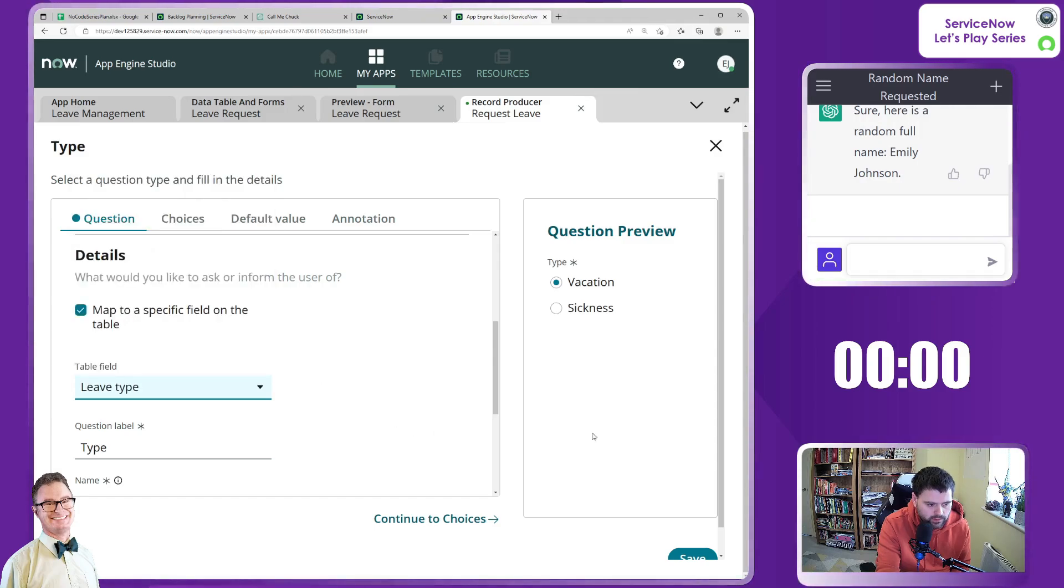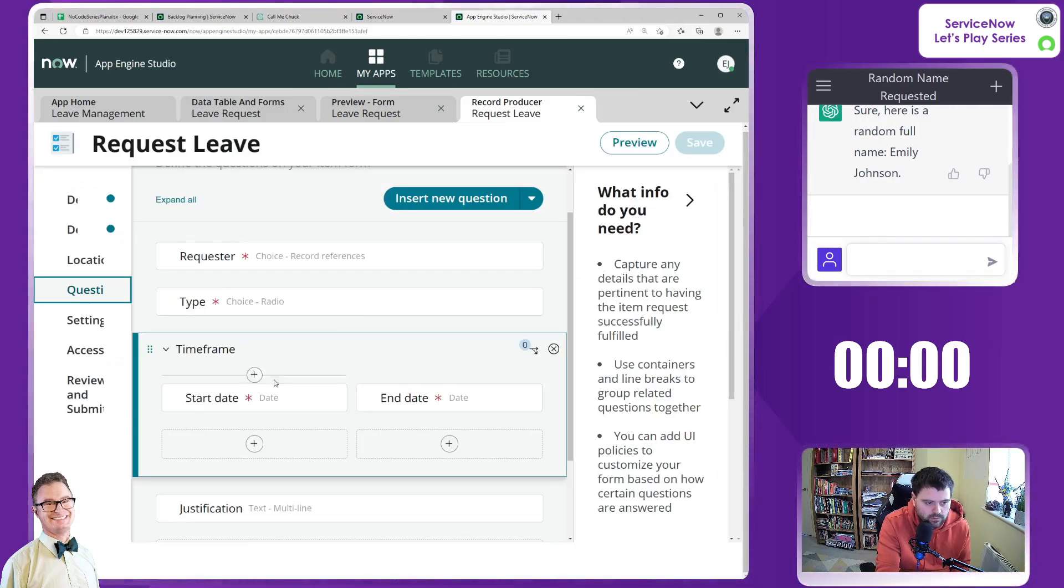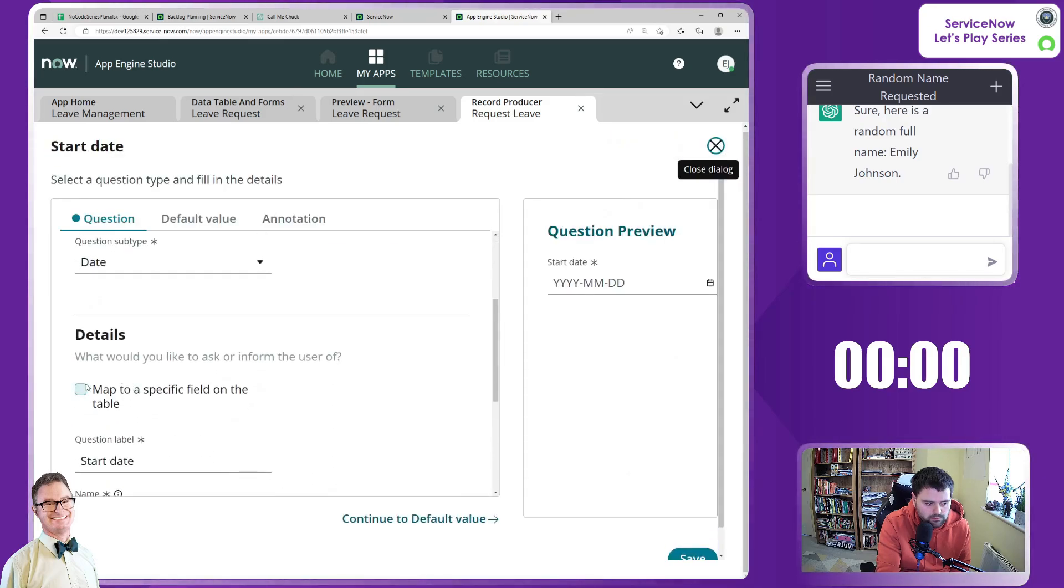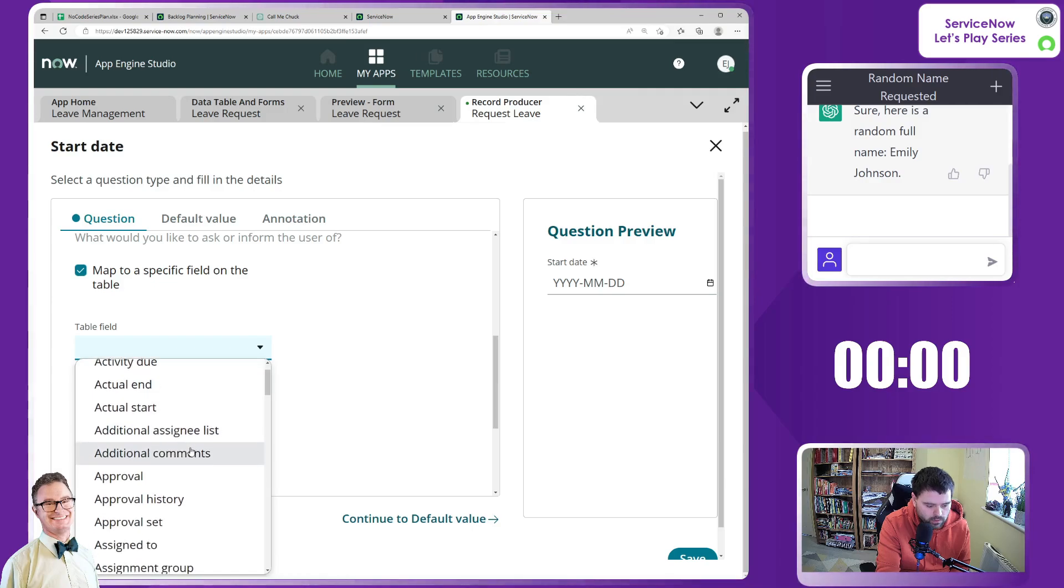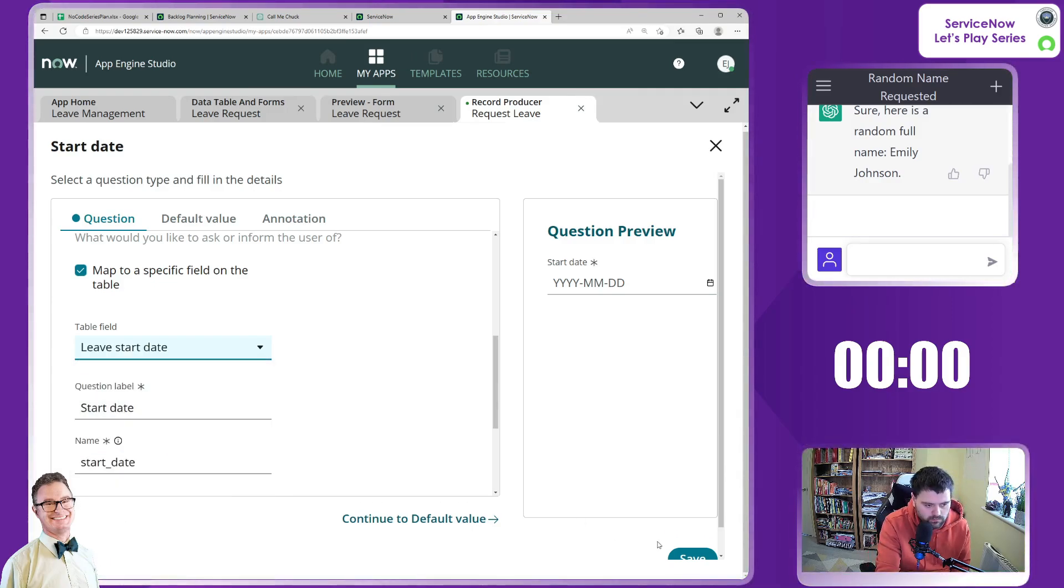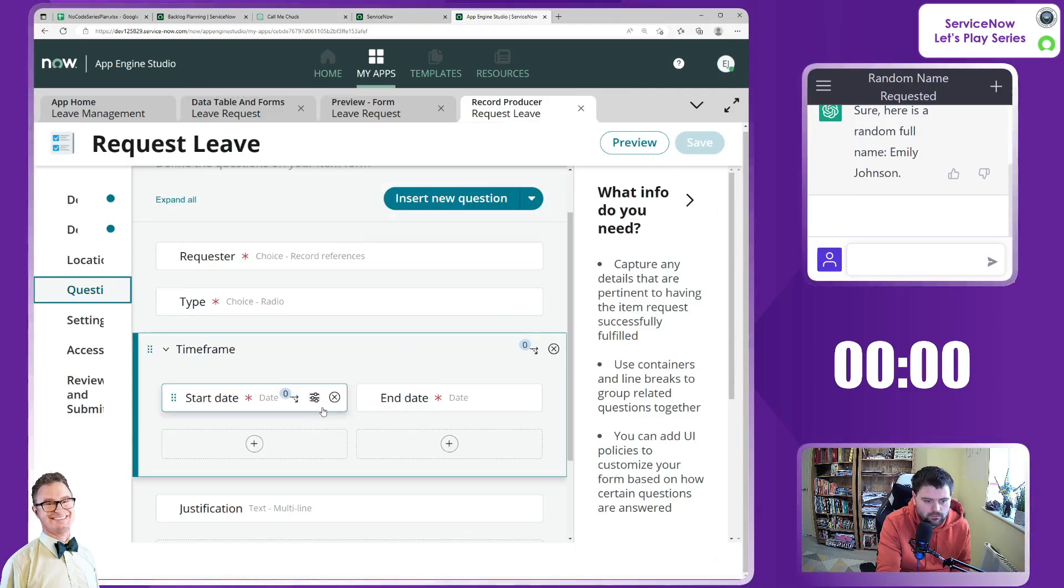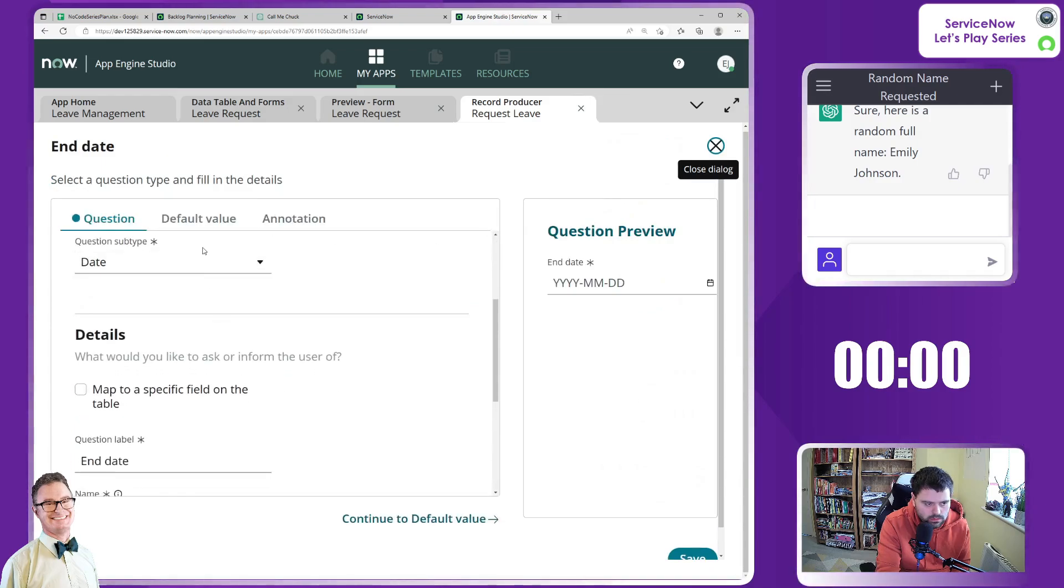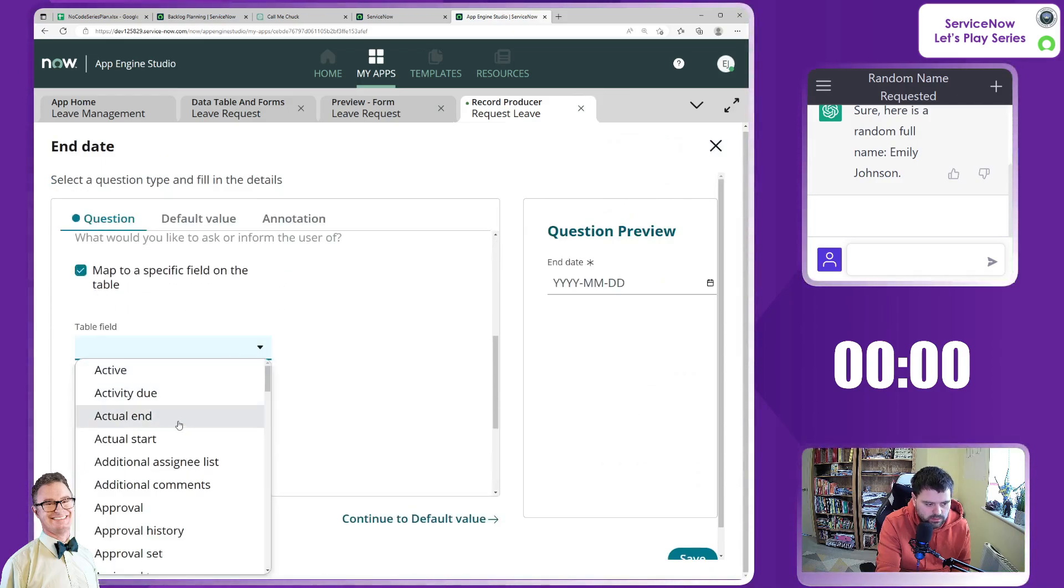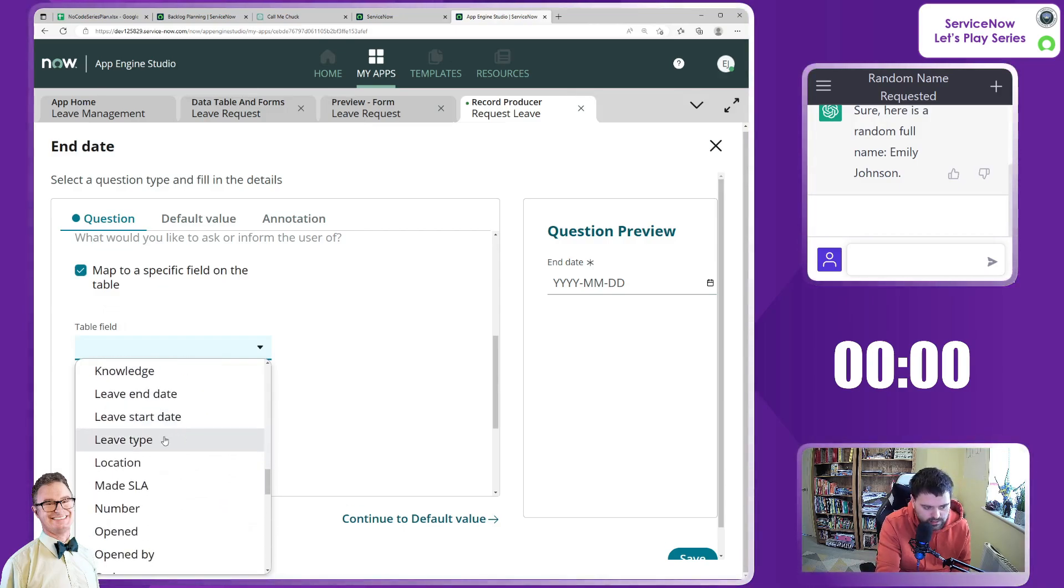And start date we'll map that to, I think it's leave start date. And end date we'll map that to leave end date.